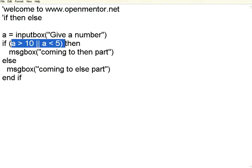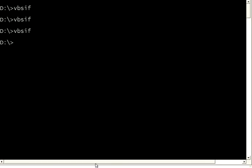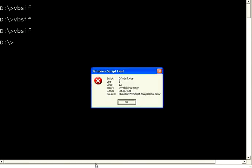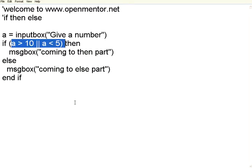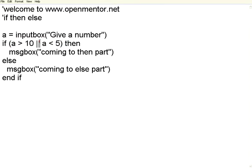It says invalid character in line number 5 character 12. So if you have any syntax error it will give an issue over there. Line number 5, it says this is 1, 2, 3, 4, 5. I have given like a C syntax.